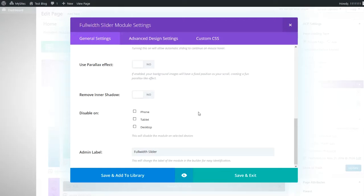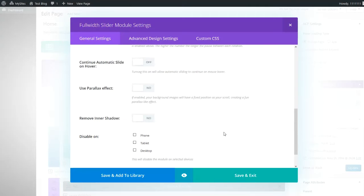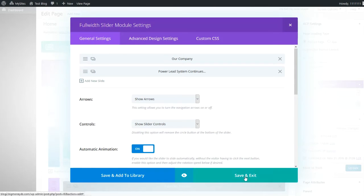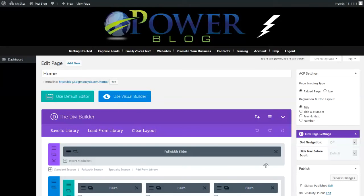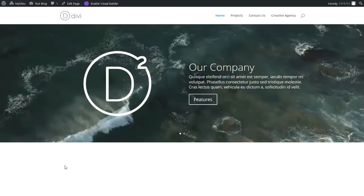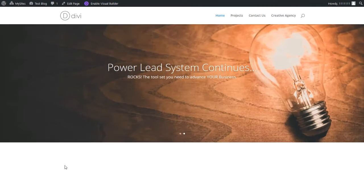Now we'll click 'Save and Exit.' We've saved the module, so let's finish up — we have to remember to click 'Update' or else we'll lose all of those edits. Now that we've updated the page, let's go to the permalink to see the changes. We'll see the slide change — there we go — 'Power Lead System Continues.'